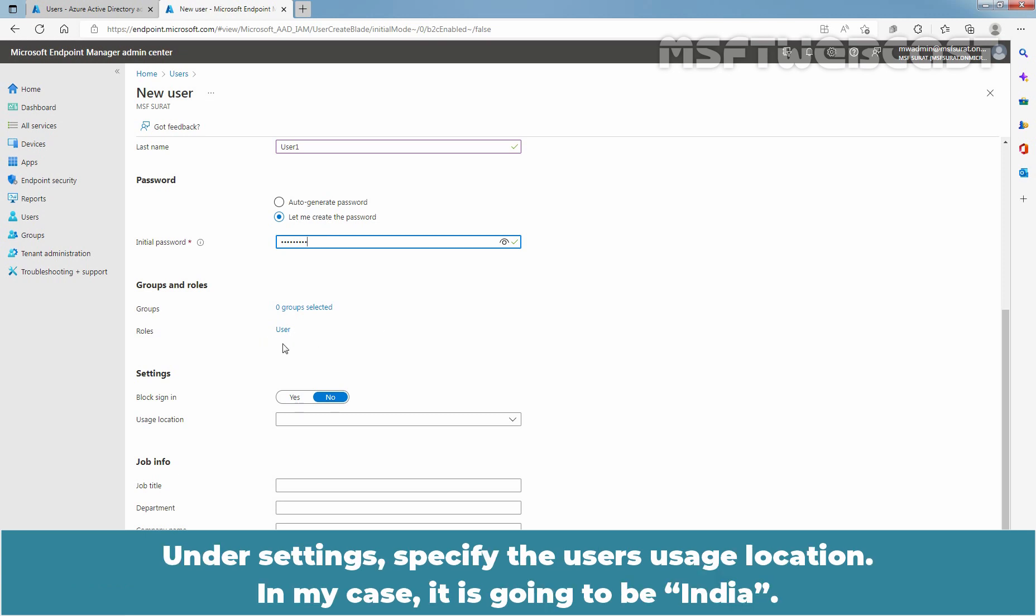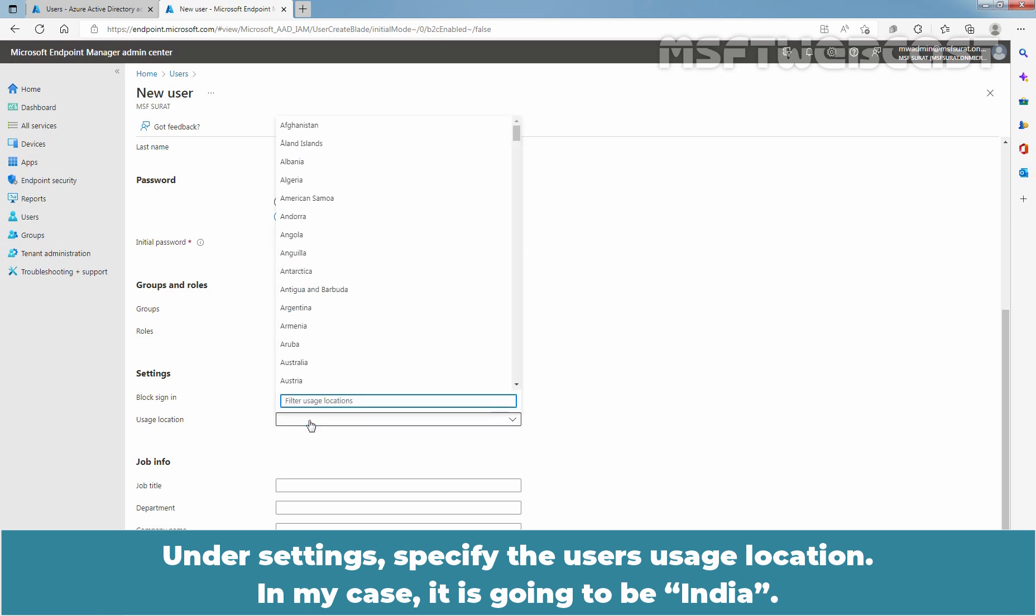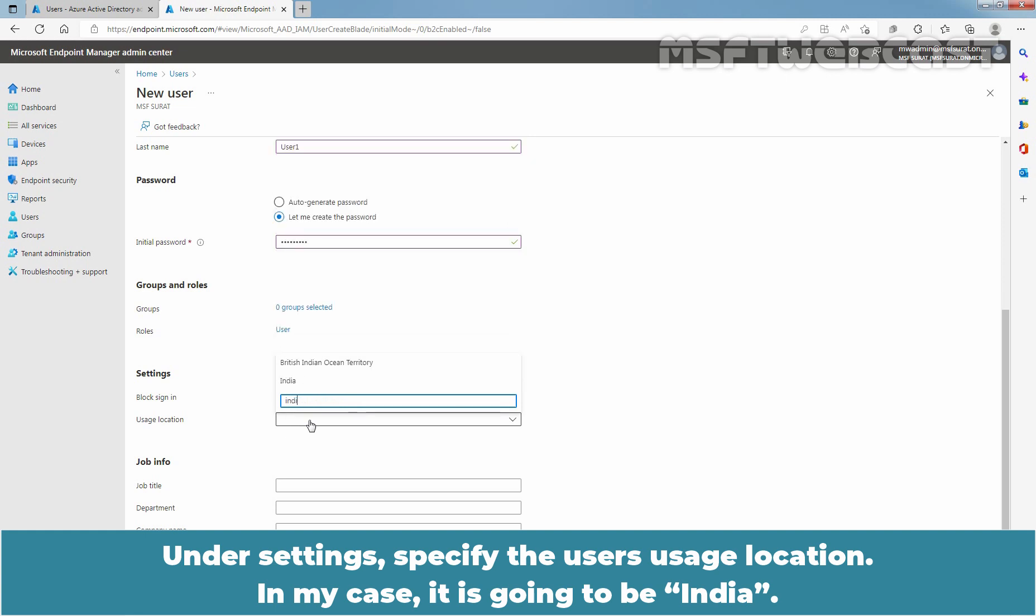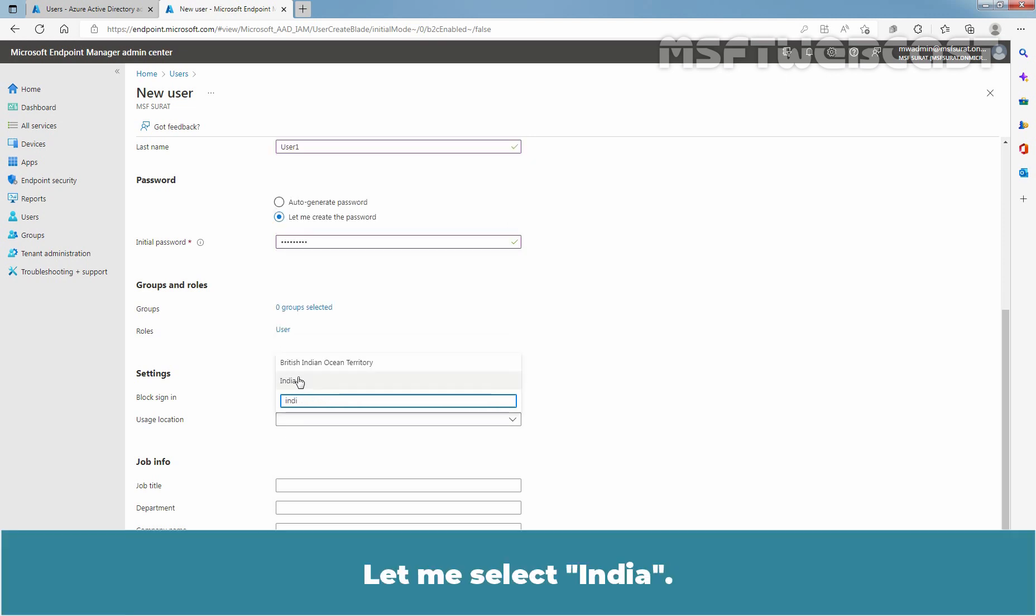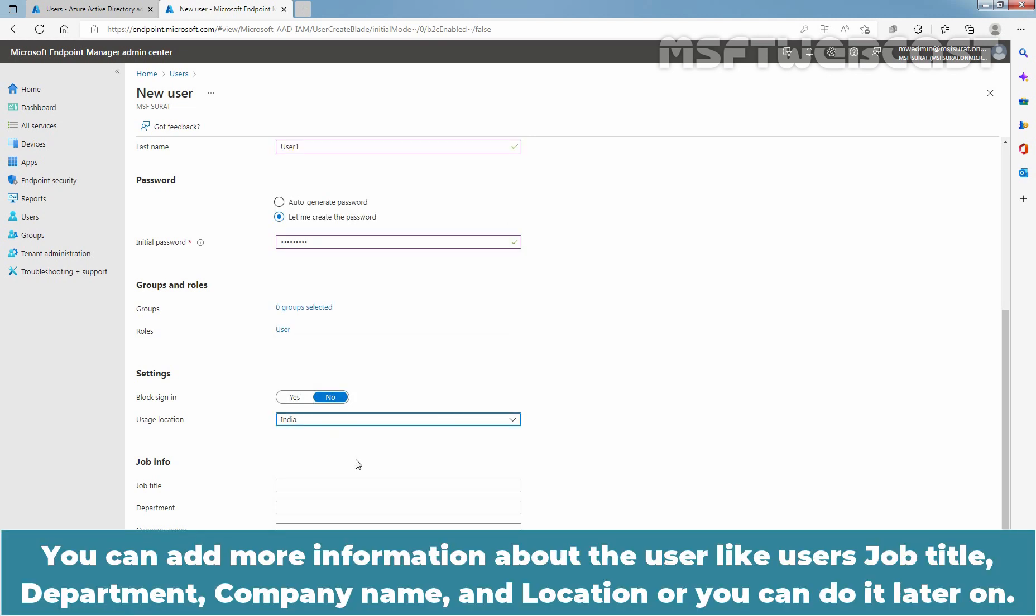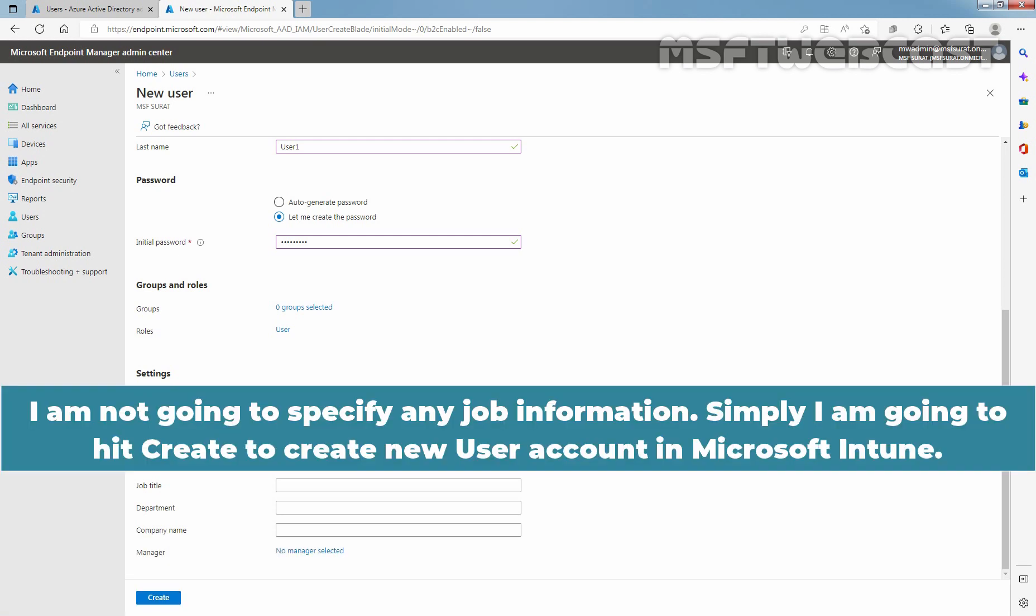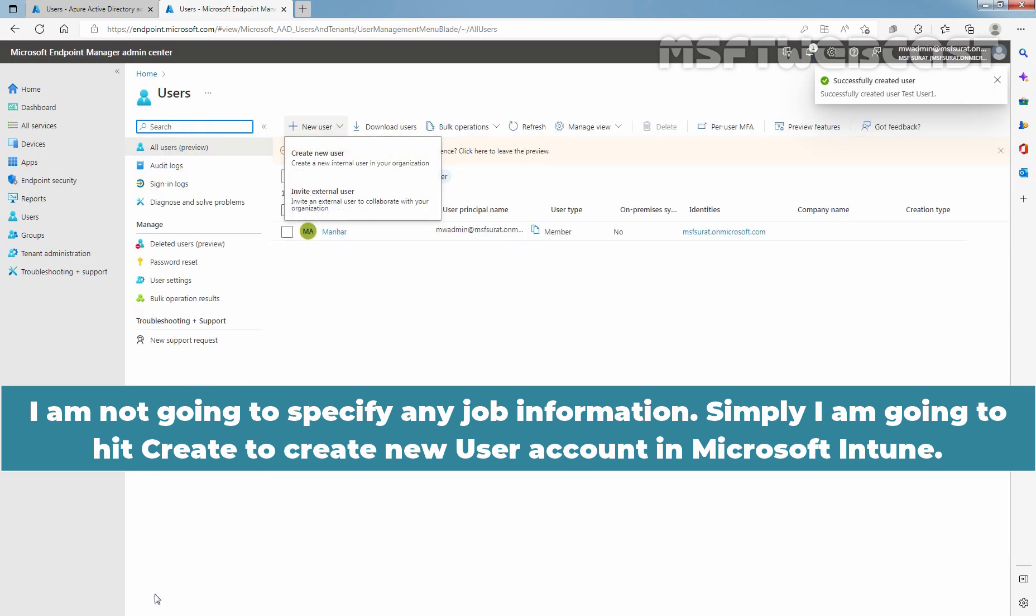Under settings, specify the user's usage location. In my case, it is going to be India. Let me select India. You can add more information about the user like user's job title, department, company name and location, or you can do it later on. I am not going to specify any job information. Simply, I am going to hit create to create new user account in Microsoft Intune.